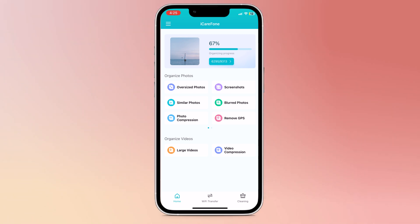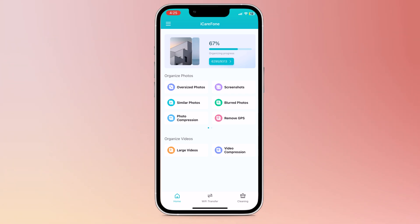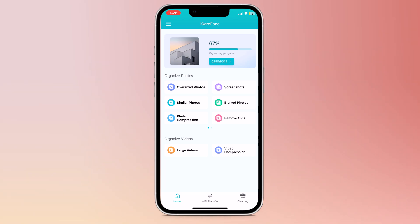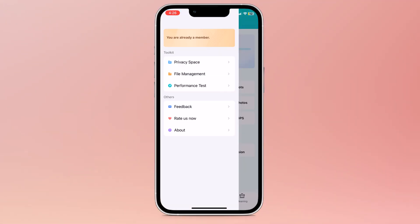The download link for this application is available in the video description. Download and install this application onto your iPhone. If you click on the left side three lines, here you can see some of the options like privacy space, file management, and performance test.